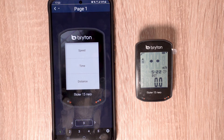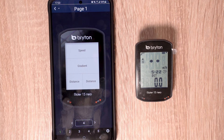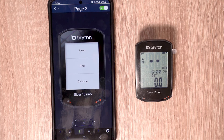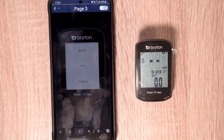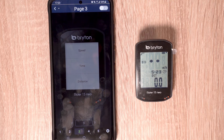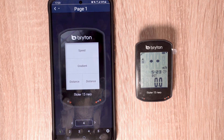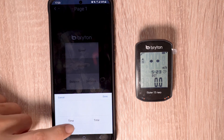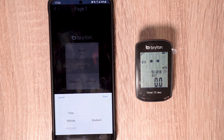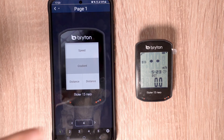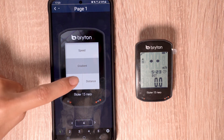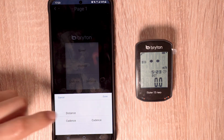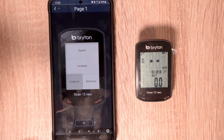Here you can see the layout as displayed on the Rider 15 Neo. Below, you can change the number of data fields, and at the bottom you can select each individual page. If you would like to remove a page, simply press the toggle in the upper right hand corner and the page will be disabled. Press again to re-enable it. Returning to our first page, we will select the one in the center and choose Altitude, then select Gradient, and also modify the bottom left one to show Cadence. Press Done to confirm.